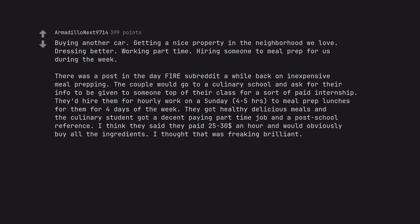They got healthy delicious meals and the culinary student got a decent paying part-time job and a post-school reference. I think they said they paid $25 to $30 an hour and would obviously buy all the ingredients. I thought that was freaking brilliant.